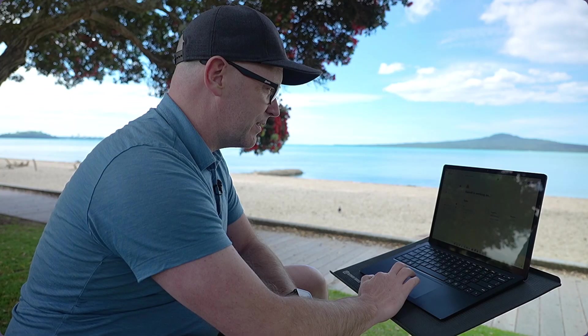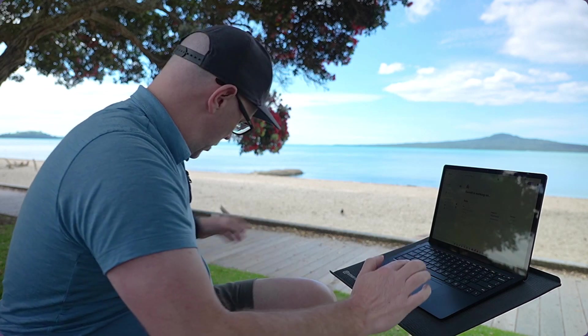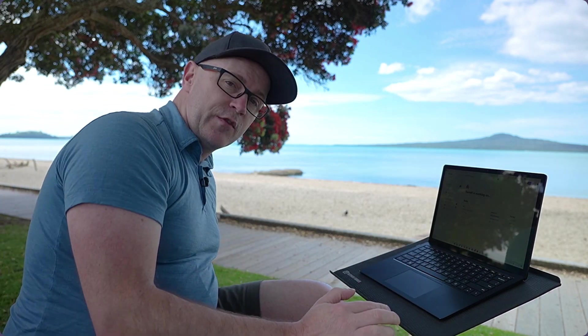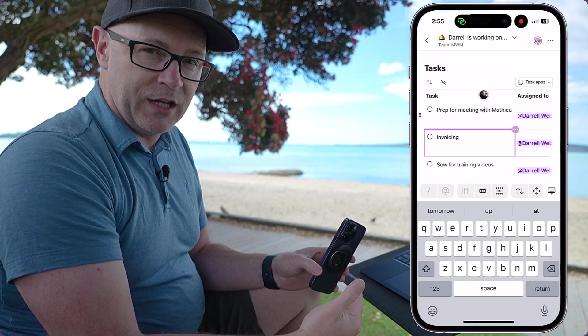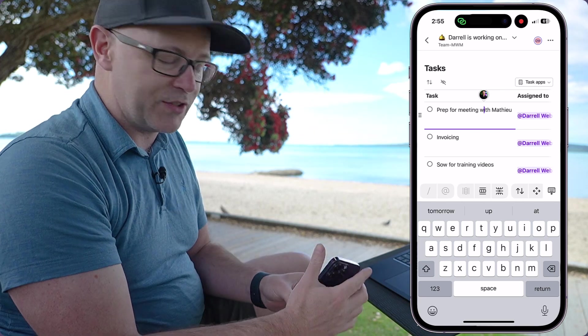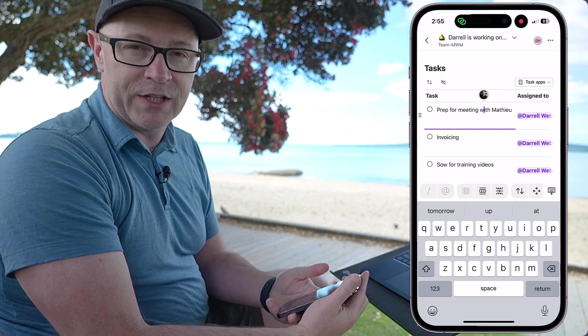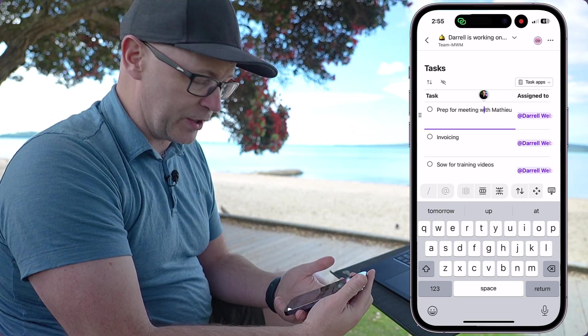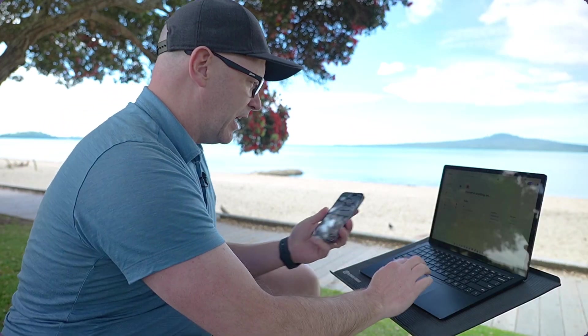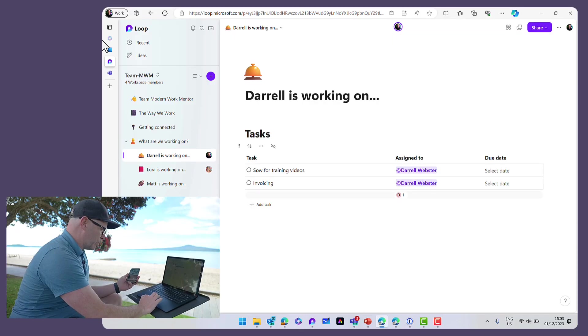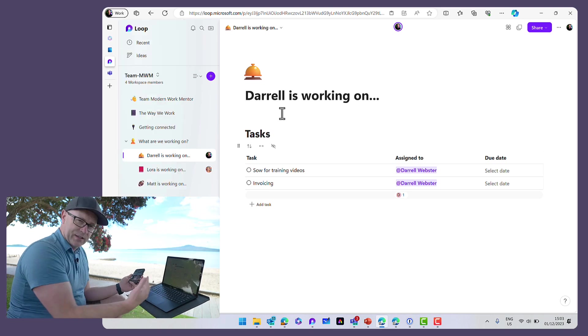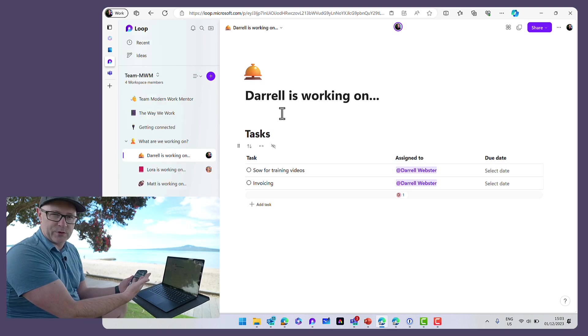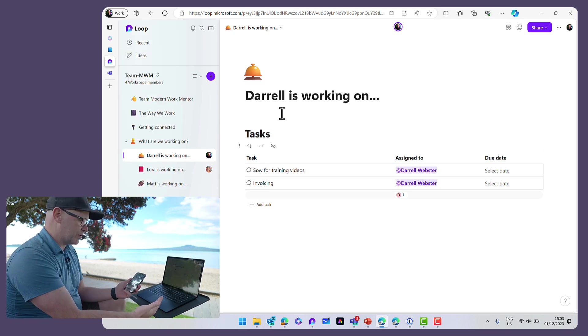What I managed to do for my mobile, and put a few tasks on my list for today as I was working, was also then synchronized through to Loop on my desktop.